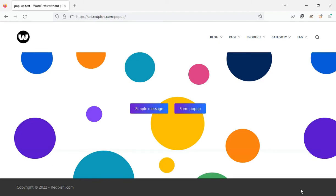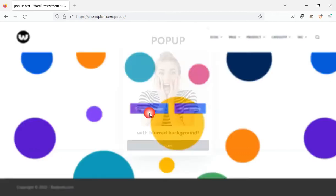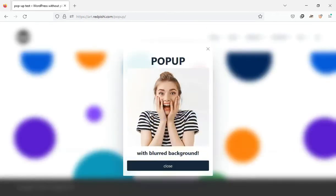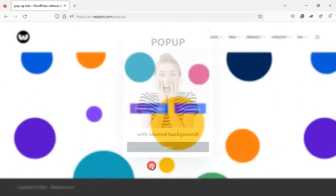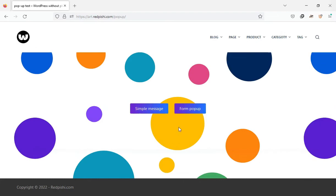In this video, you will learn how to create a pop-up with blurred background in WordPress without plugins. The pop-up content is completely customizable, and you can use any blocks you desire in it. For example, this is a simple notification pop-up that you can easily use on your site.